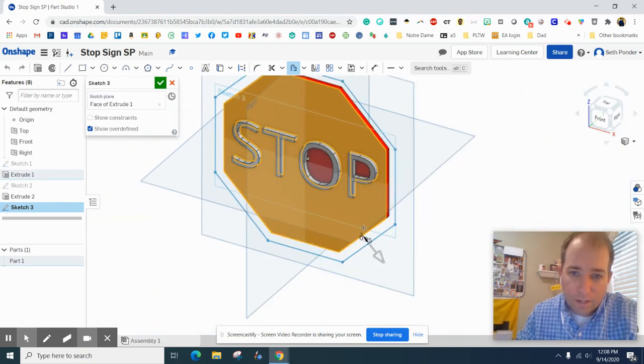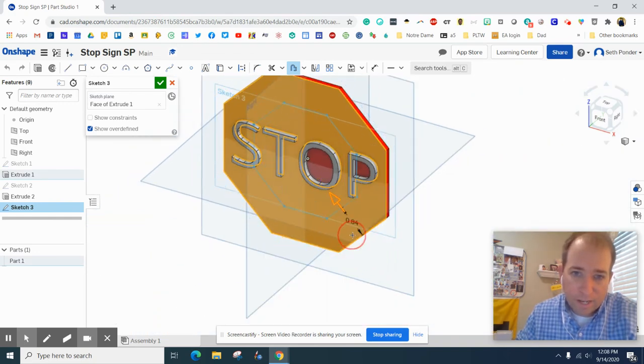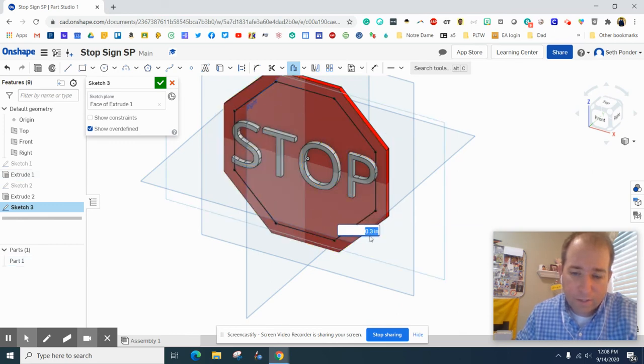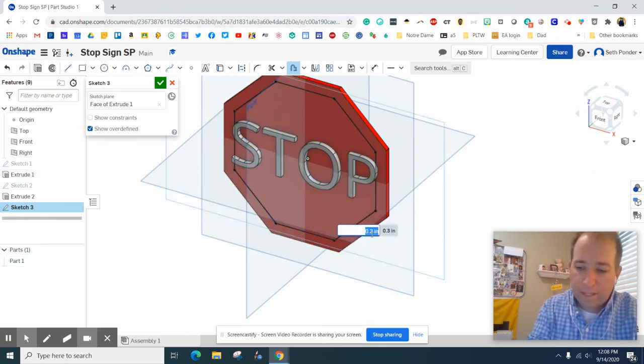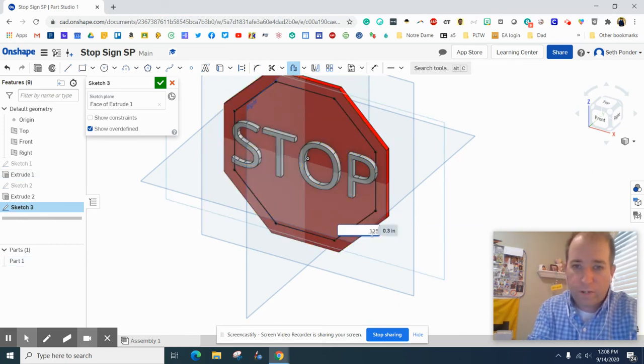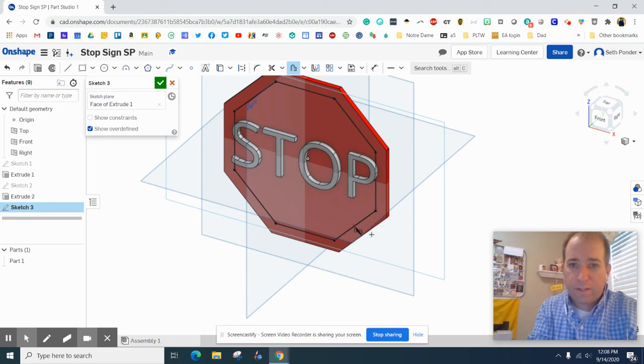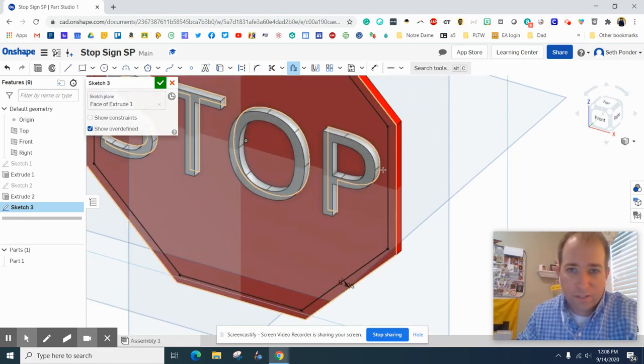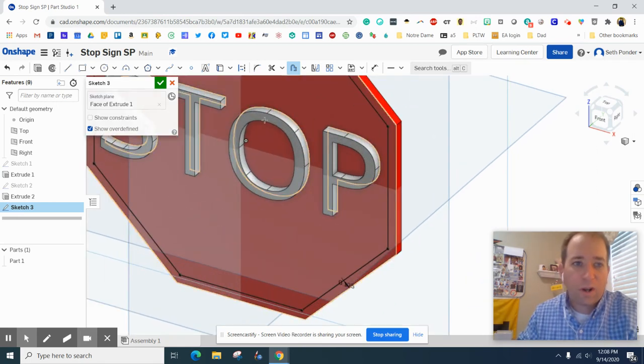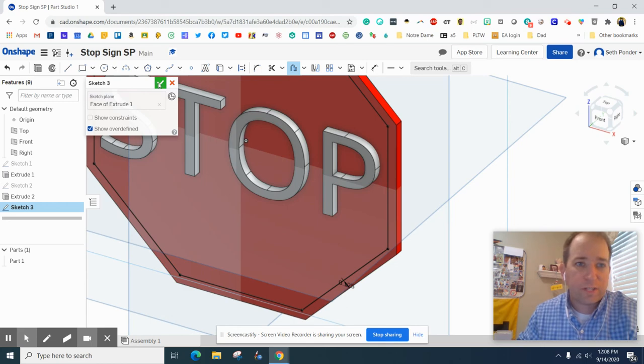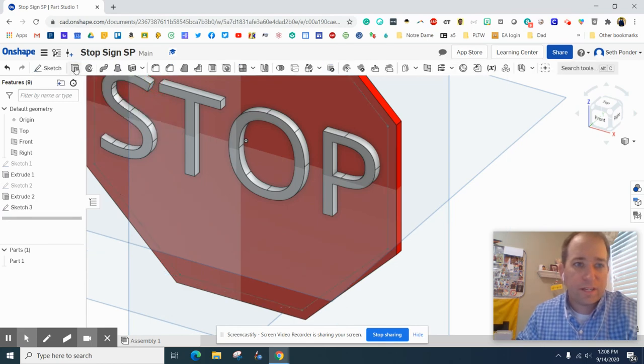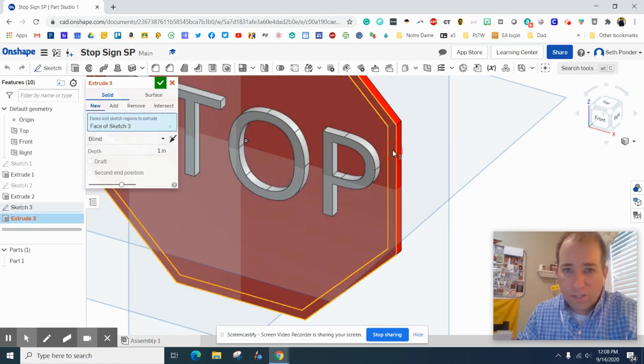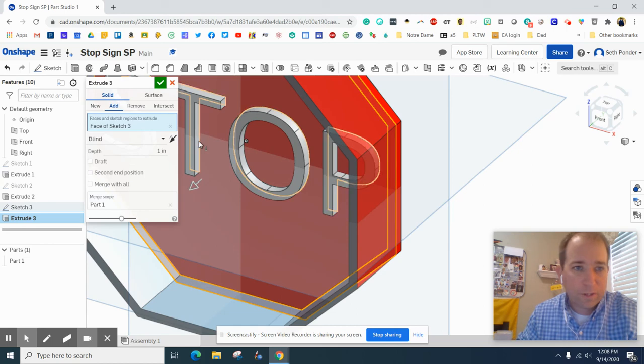You can hit this offset tool and we can bring the offset inside. We're going to click on that and make that 0.125. There it goes. So an offset is like a trace really.